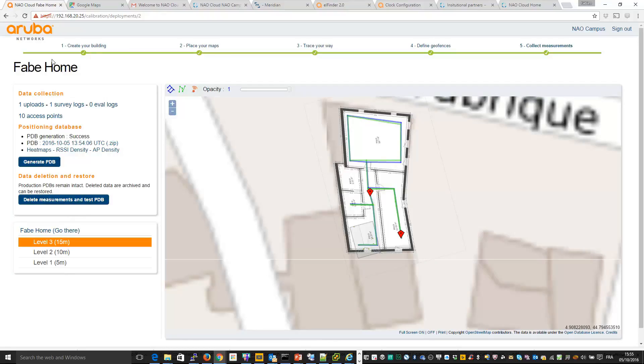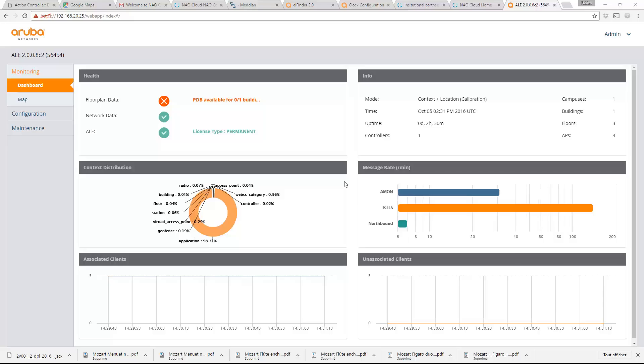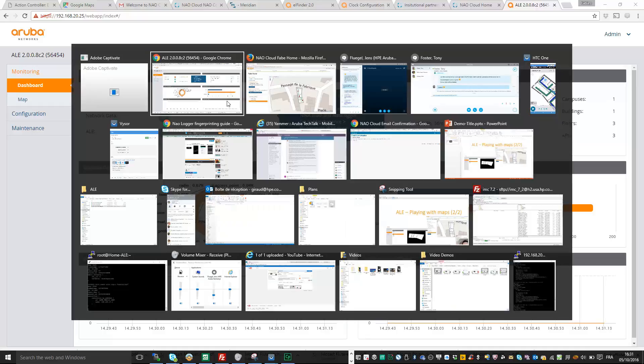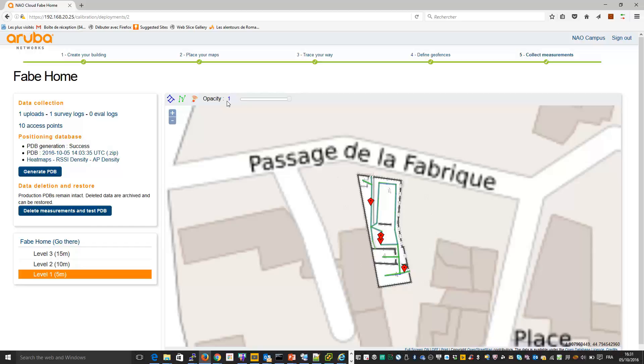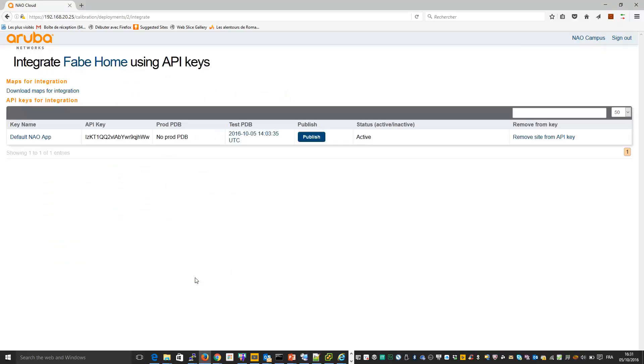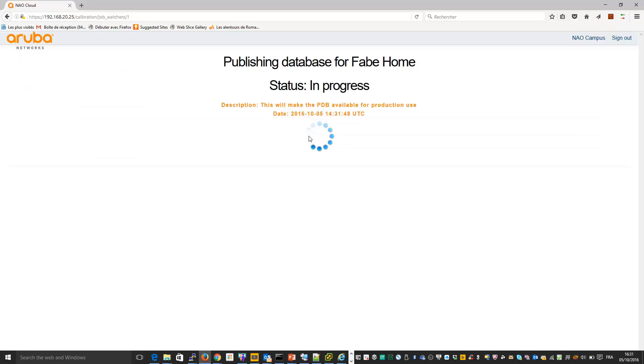So if you go back like this to your ALE dashboard, you will see that the PDB is not available. This is because I missed one step, which is on this Nao Cloud calibration mode and so on. If you go back to your campus, you can see here API keys and in order to use your PDB, you can see no probe. If you want to use your PDB, you need to publish it. So you click here and so this time you'll be able to see your PDB in your ALE dashboard and so to use it.